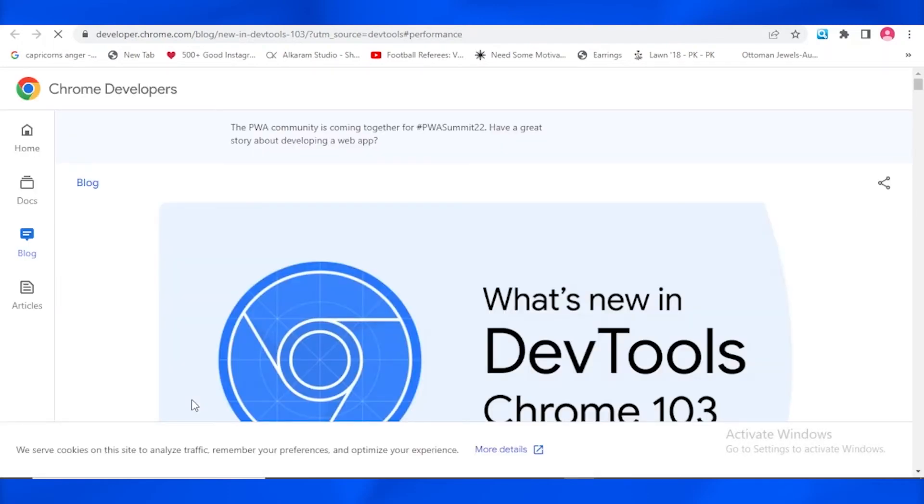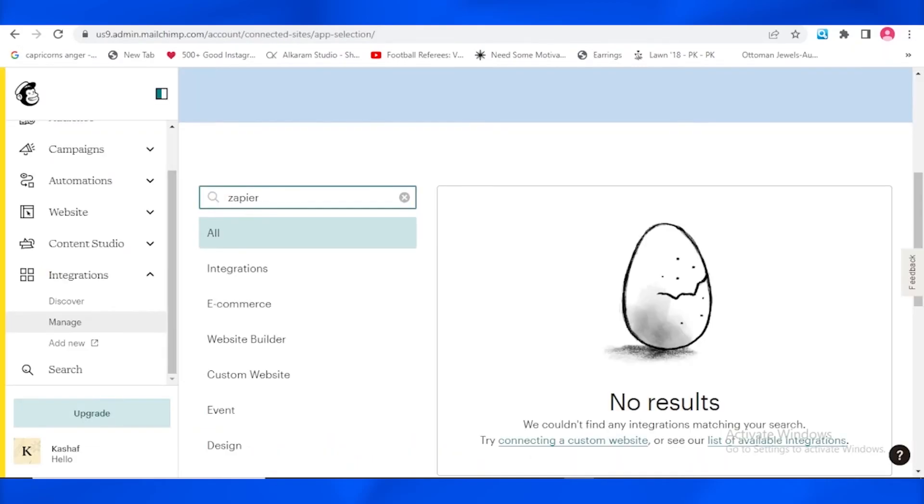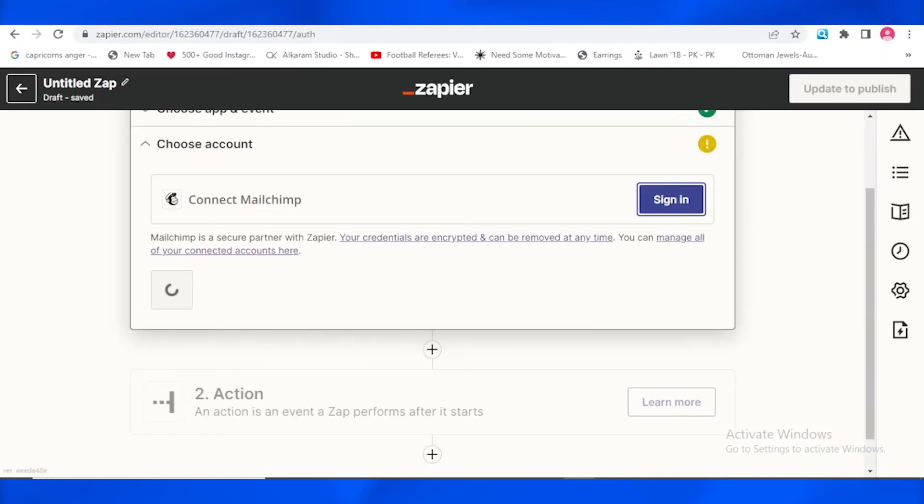Wait a minute. Let me just go back to Zapier. And yes, so it's taking a while to sign in or to connect, to authorize your account.